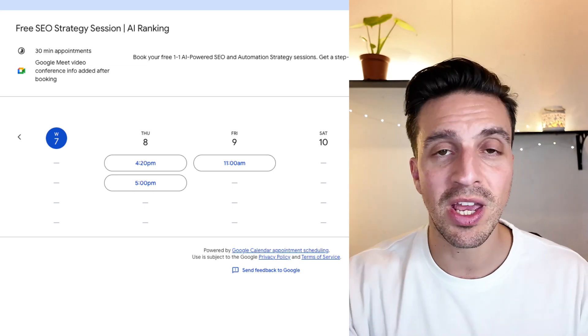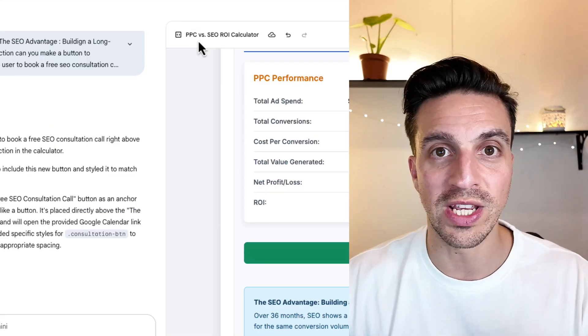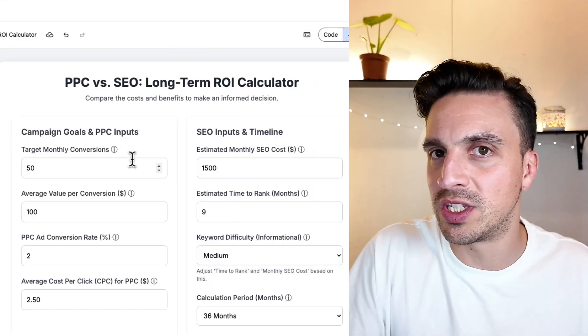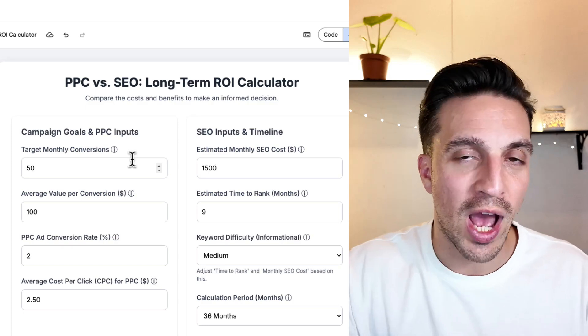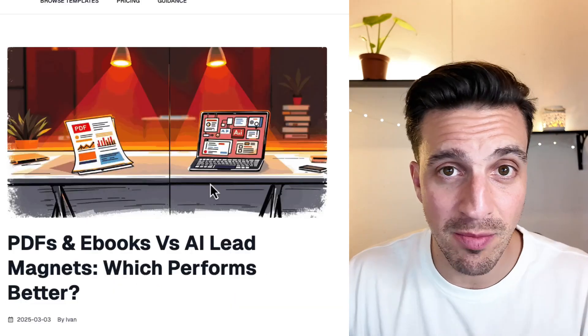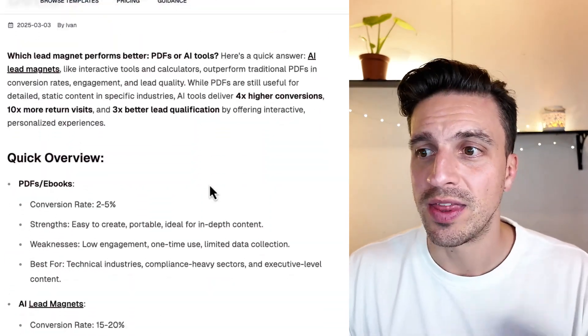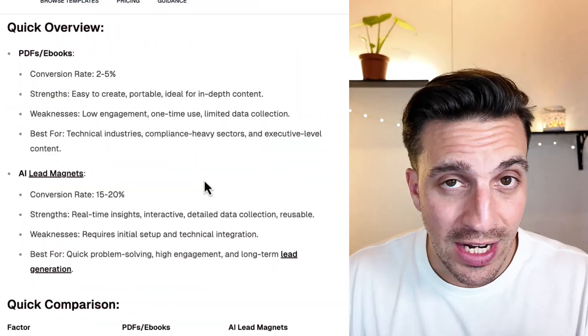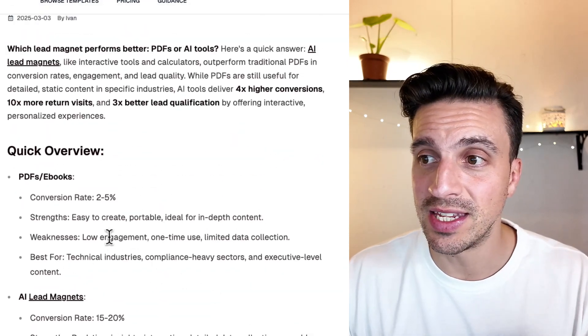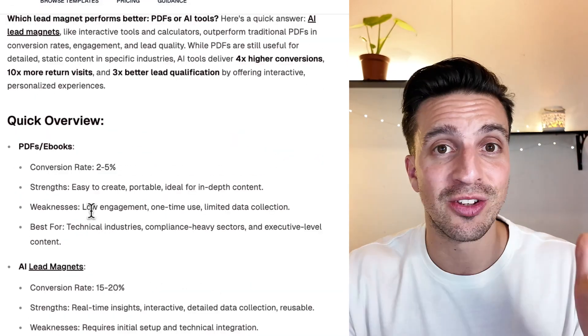This generates extremely high-quality leads for two reasons. The user obviously wants to see how SEO can help them. But a study by Lead Magnet Creator shows that little AI tools or little web applications like this convert vastly better than things like PDFs download.